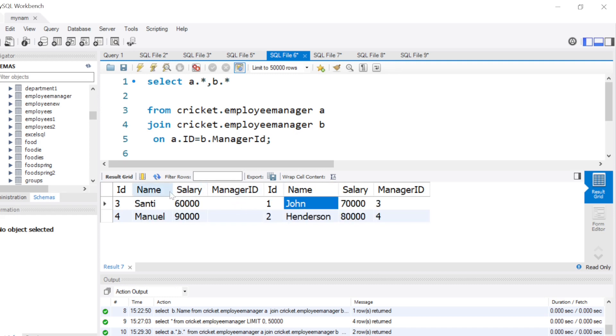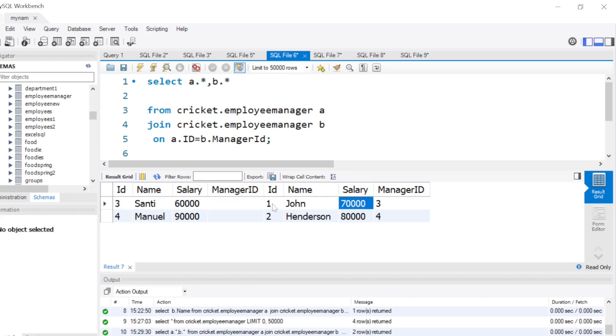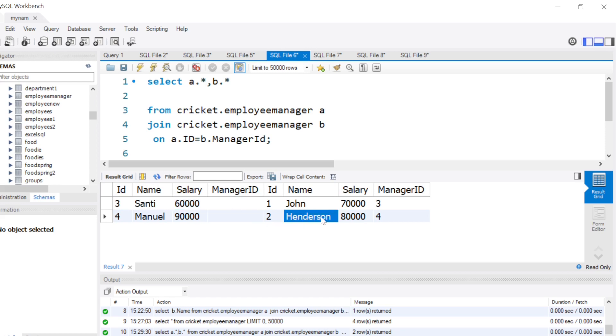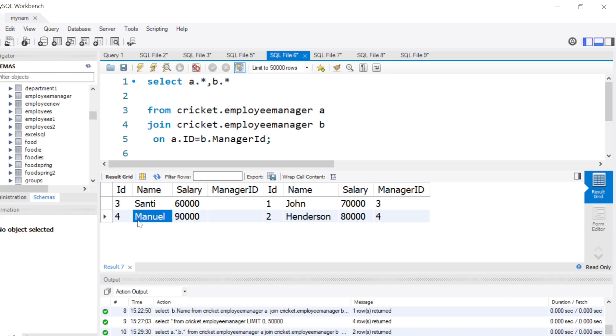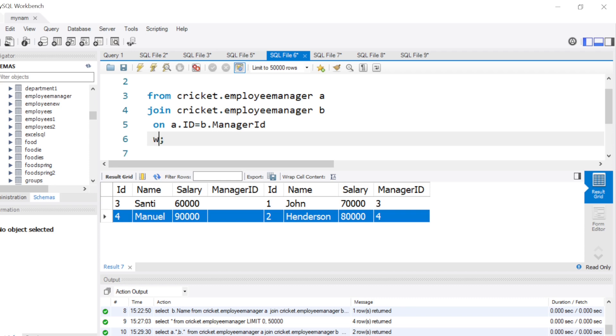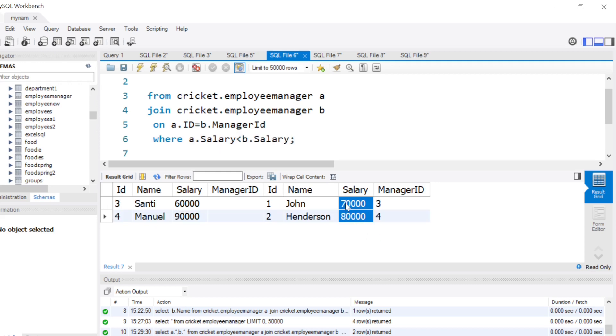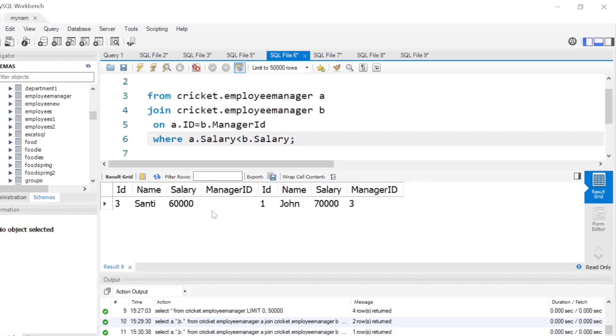Now here if we see, John is making more than Santi, so John is definitely earning more than his manager. He's earning 70K, his manager is only earning 60K. And in the second case, Henderson is earning 80K, but Manual, who is Henderson's manager, is earning more. So we don't want this row. For that, what can we do? We can simply put a condition where a.salary is less than b.salary. So when I run this, we get only one row.